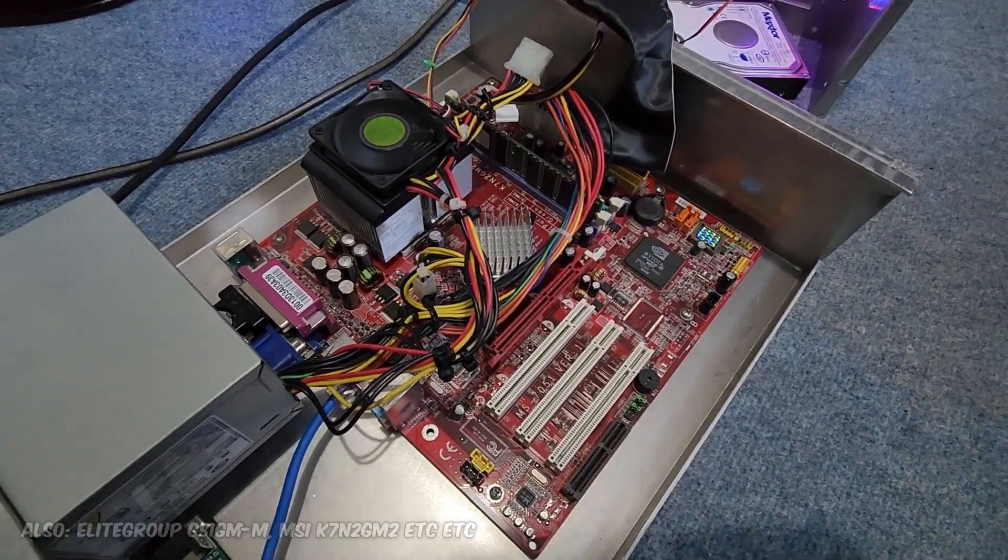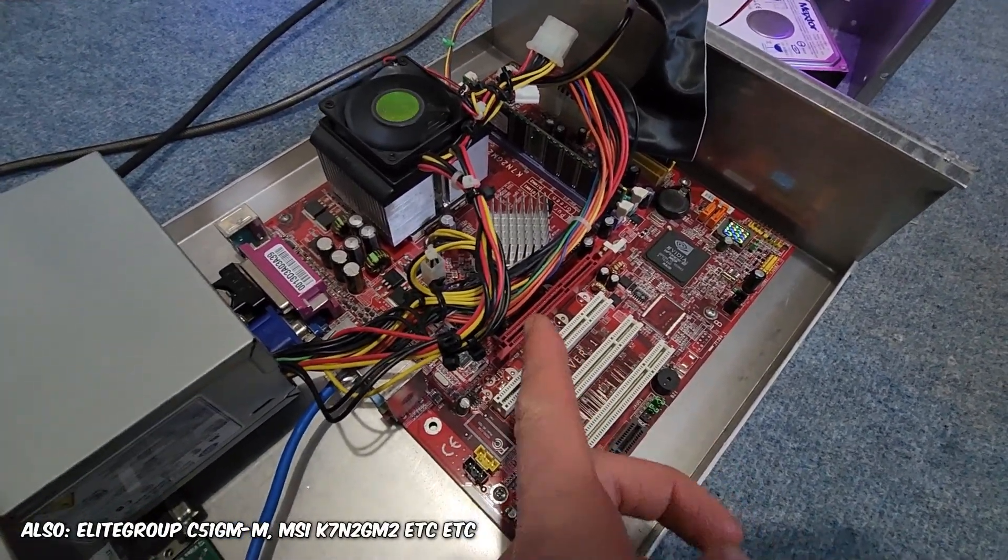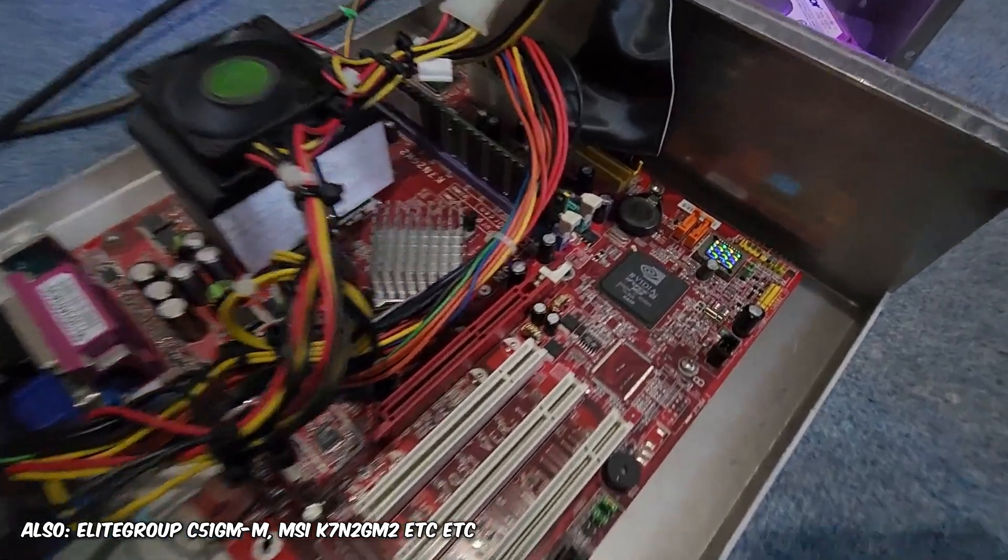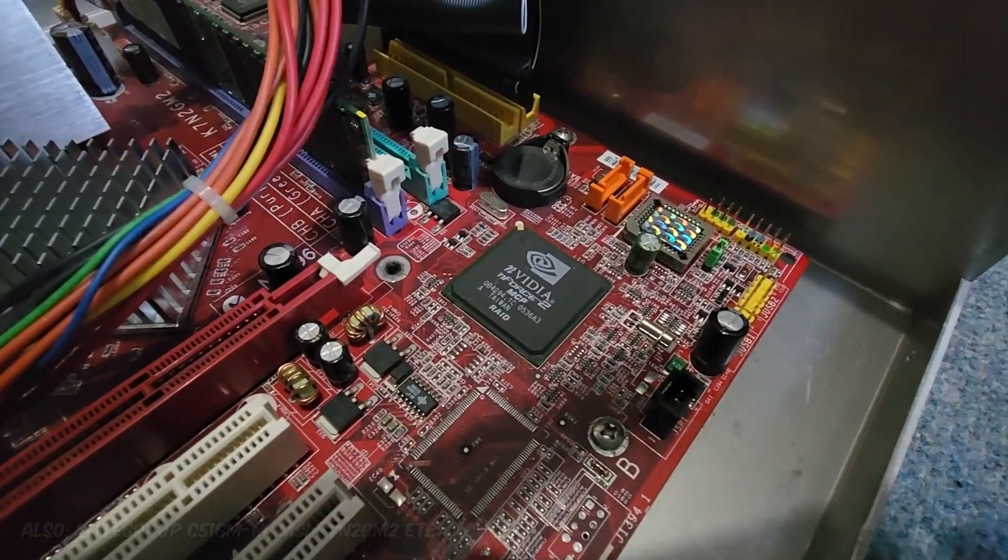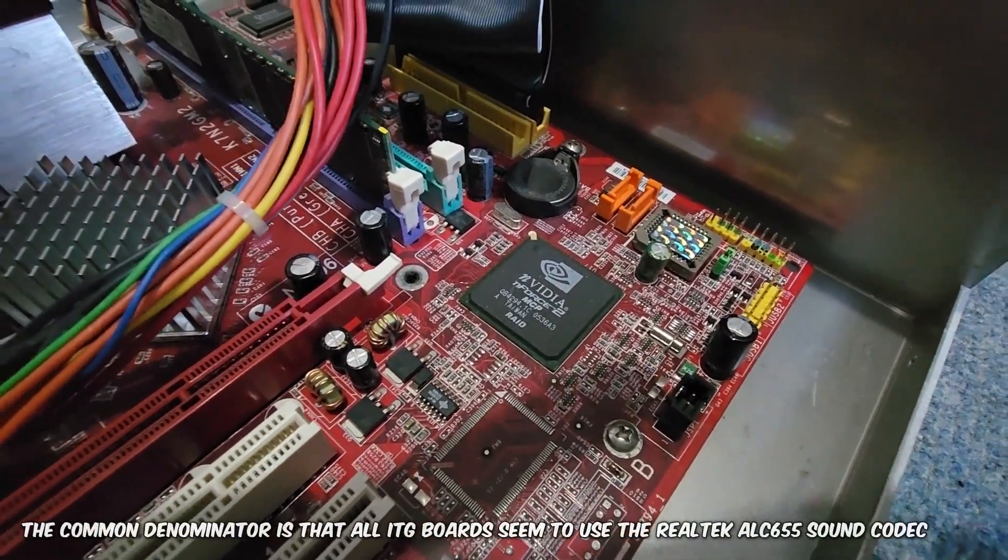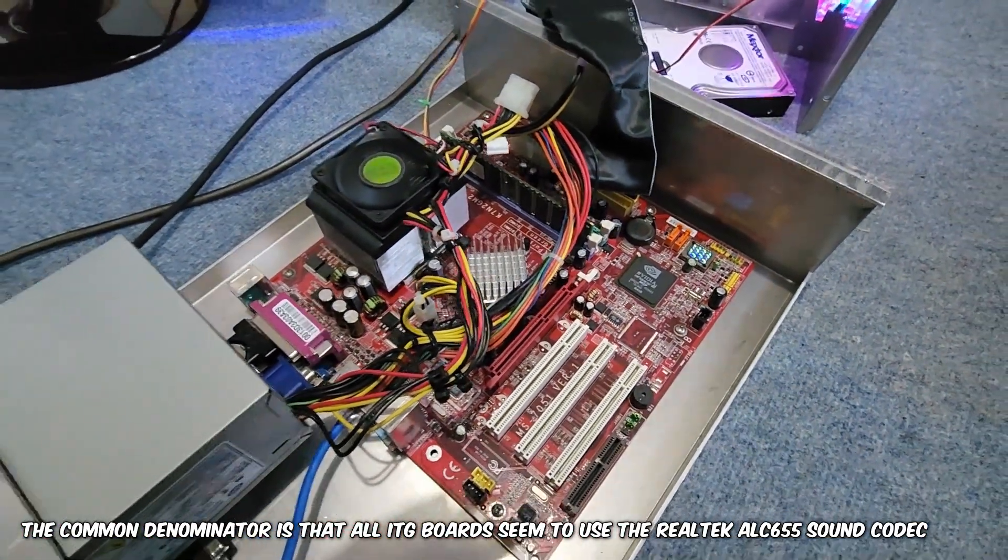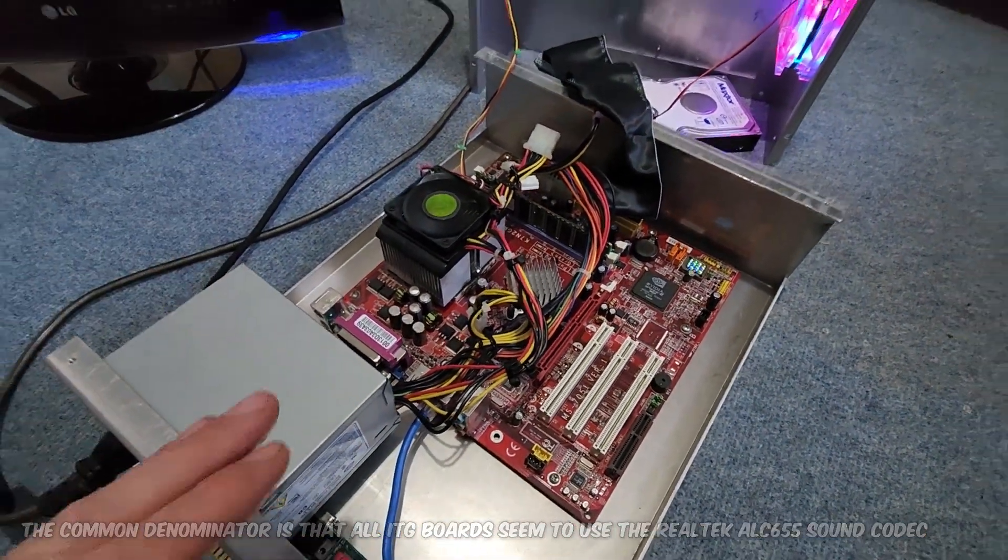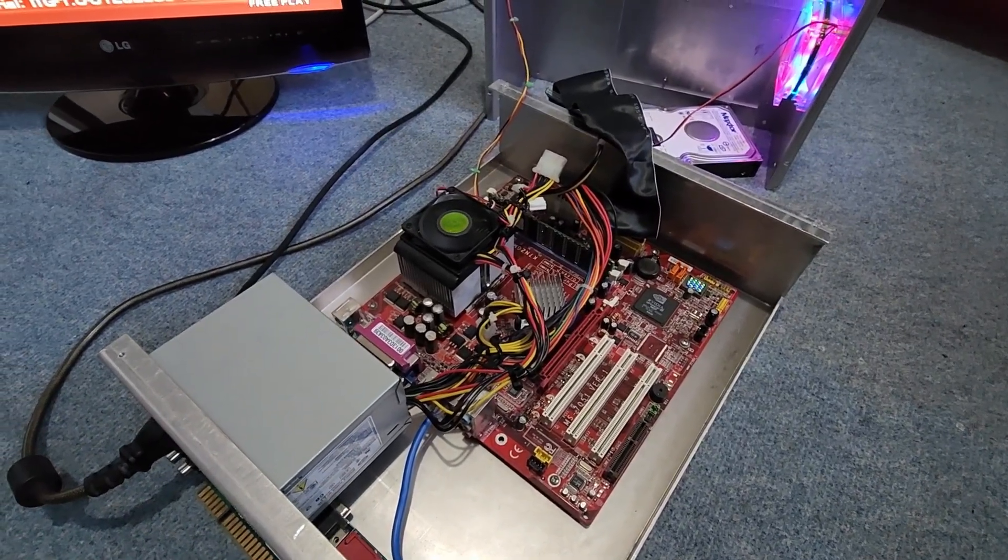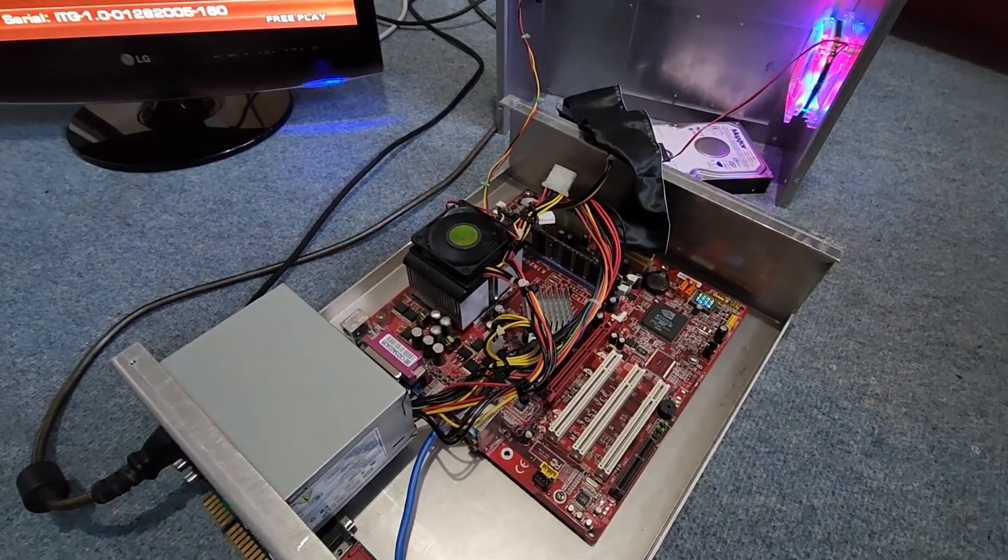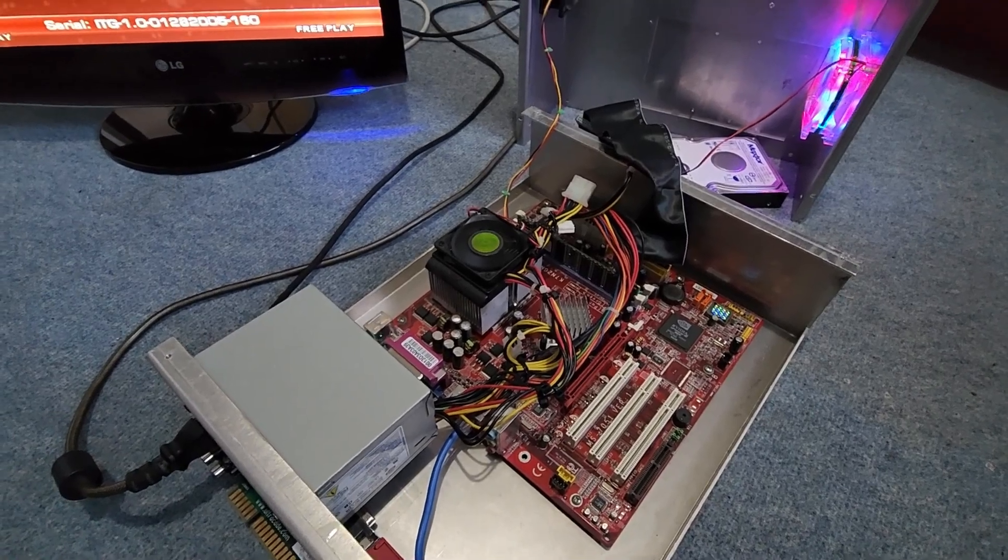But this one is an AMD board and it doesn't even have a video card in there. It uses an integrated nForce 2 chip there, NVIDIA. But it's quite interesting that a game would have varying hardware, to say the least.